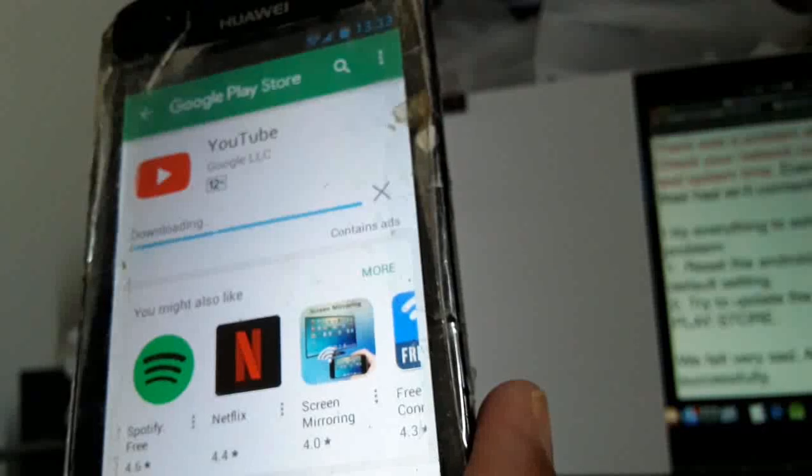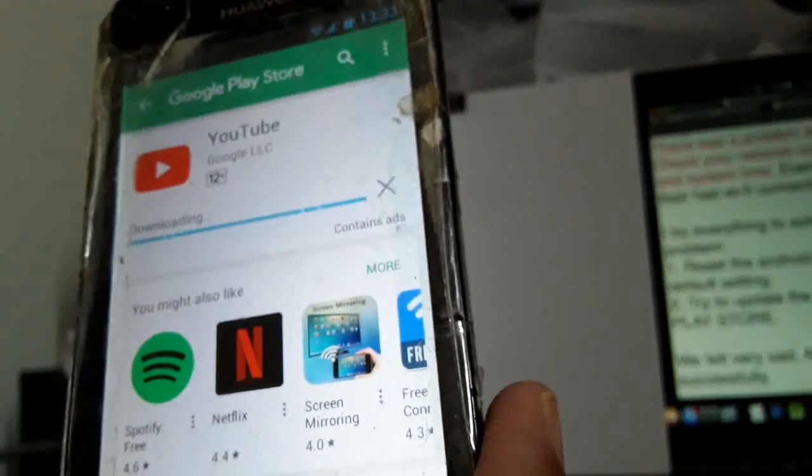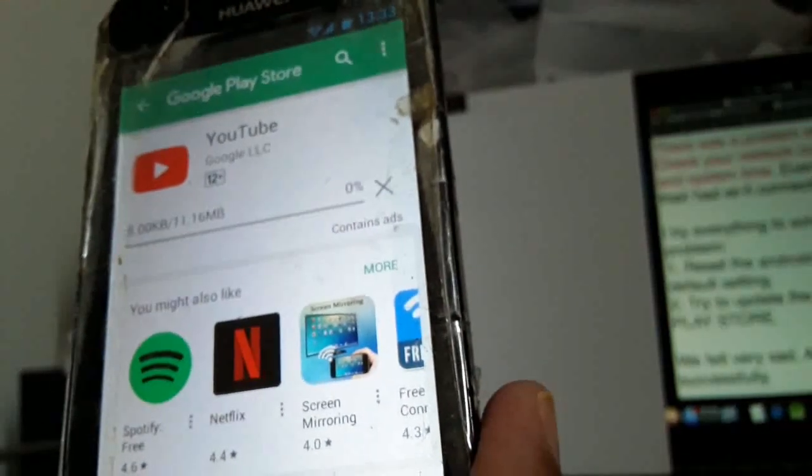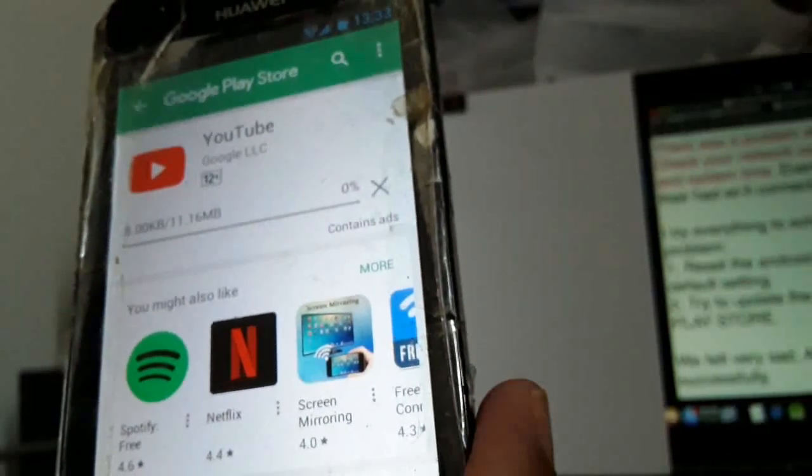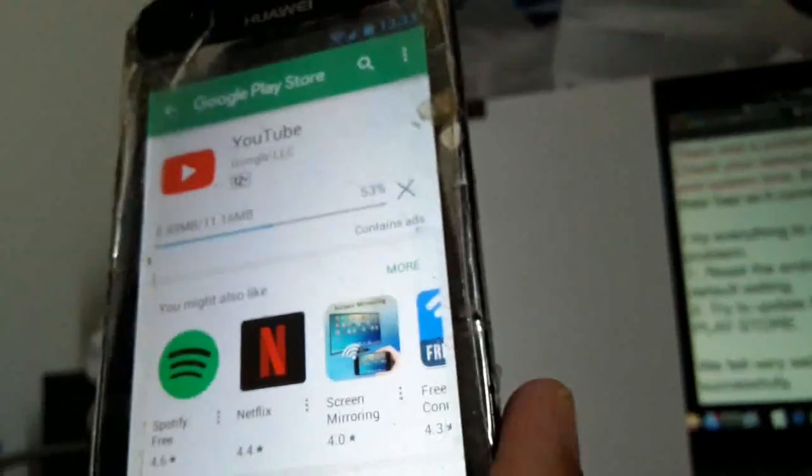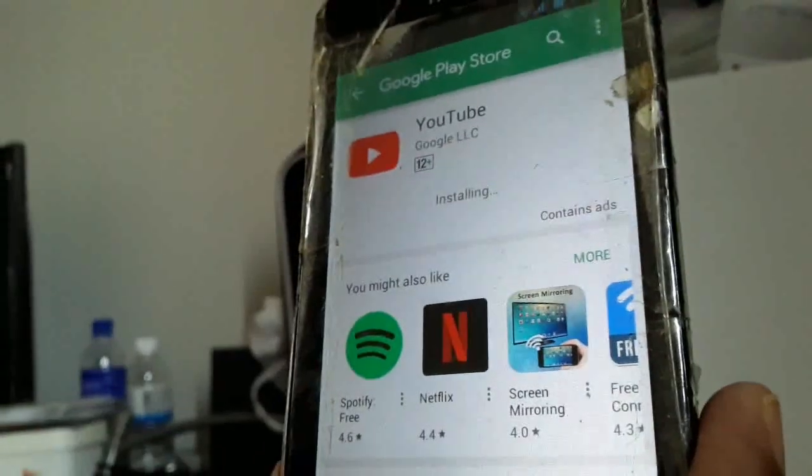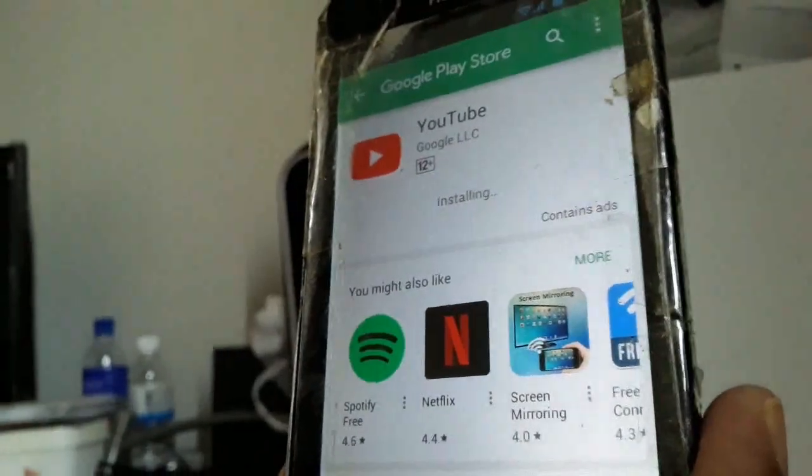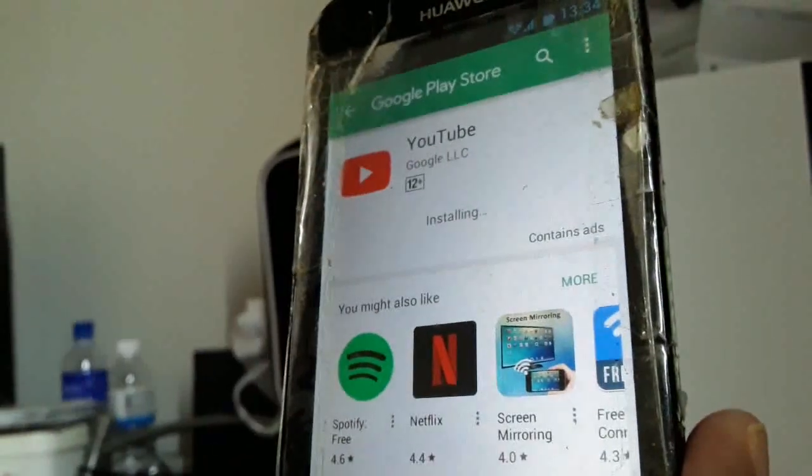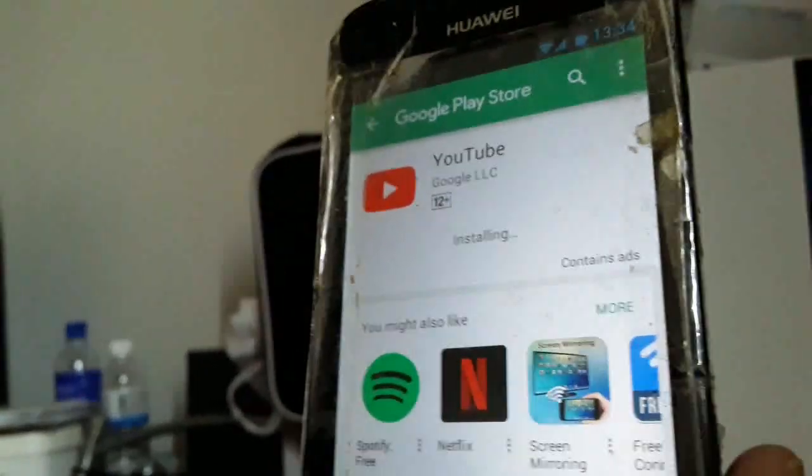Now it's downloading, updating. Okay, now it's already installing and ready.